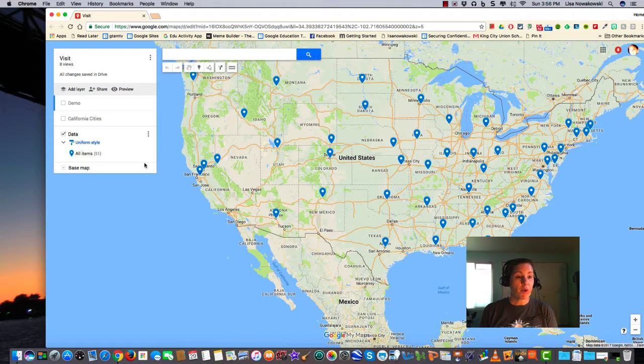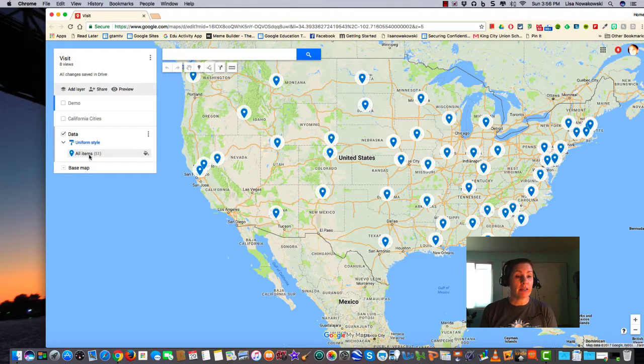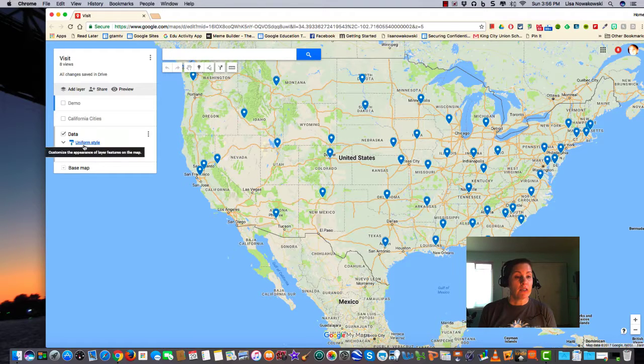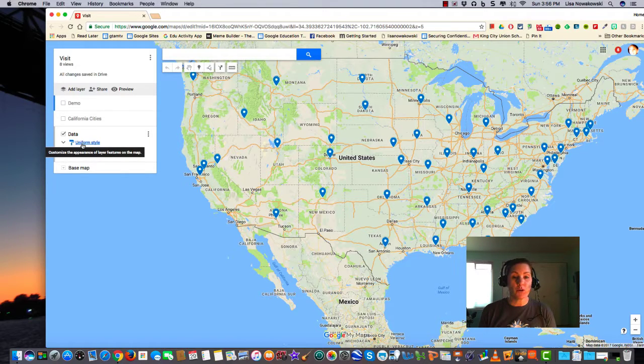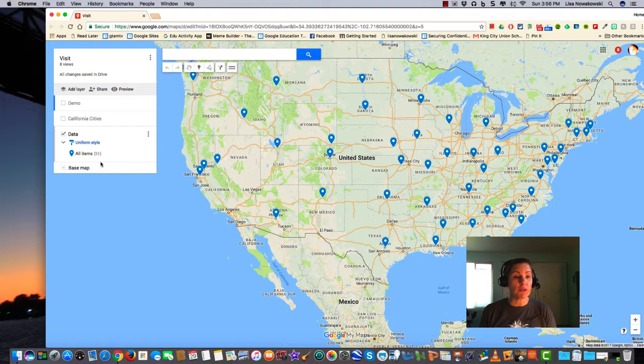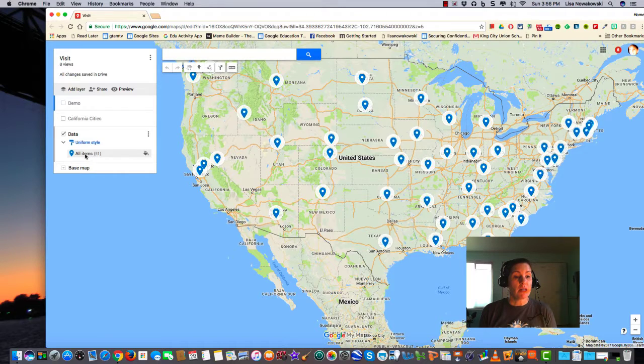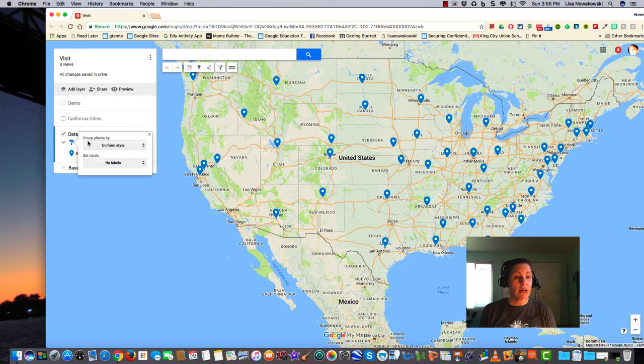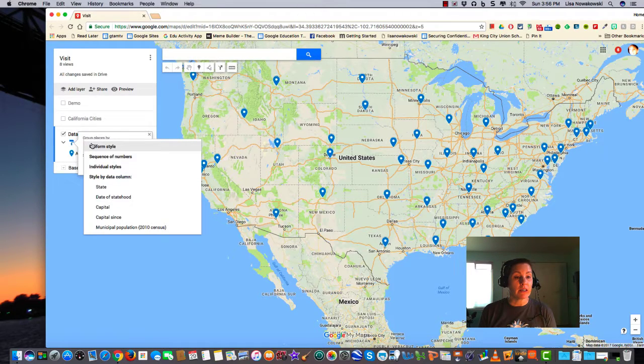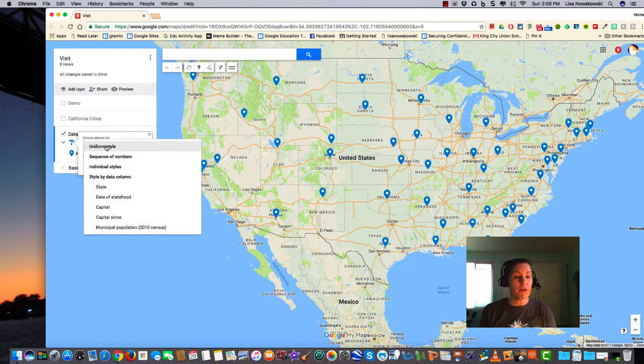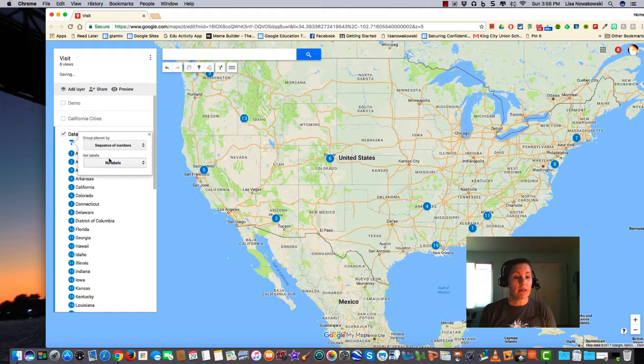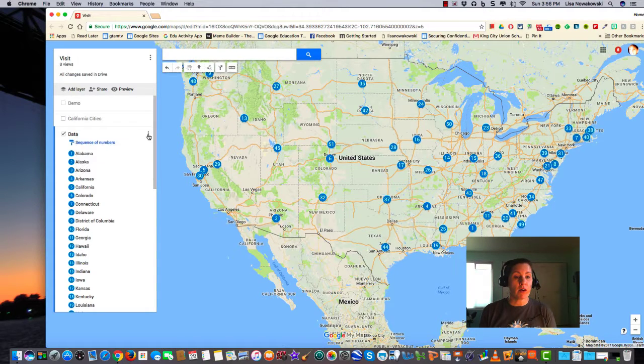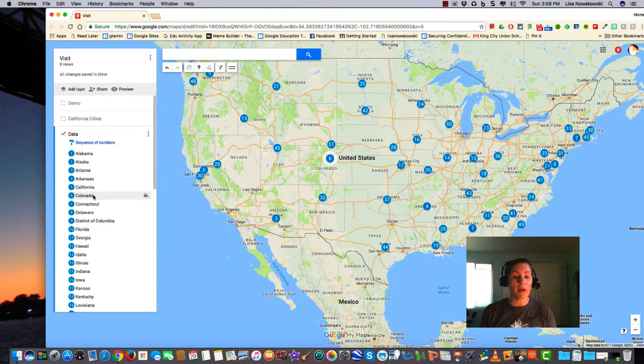I can always go in and change the items around as well. You'll notice here that it has uniform style, so all of my pins are blue. If I'd like to change that, I can select from here, uniform style. Maybe I'd like to sequence them in numbers, and I can always change this around. Currently, it's sequenced in alphabetical order.